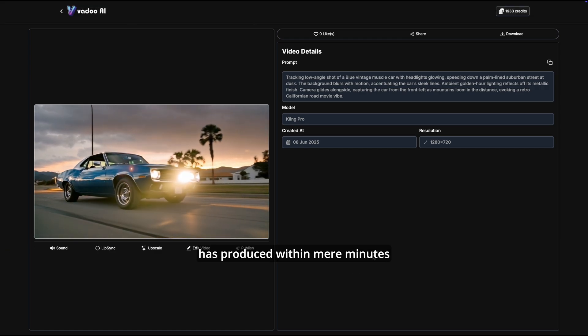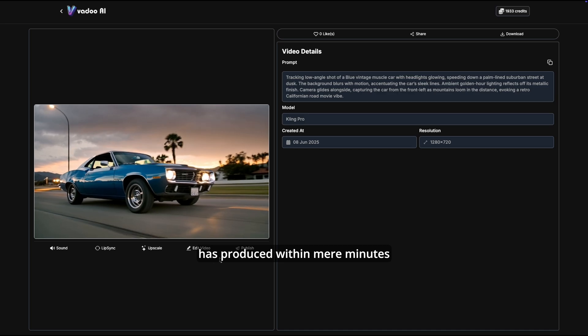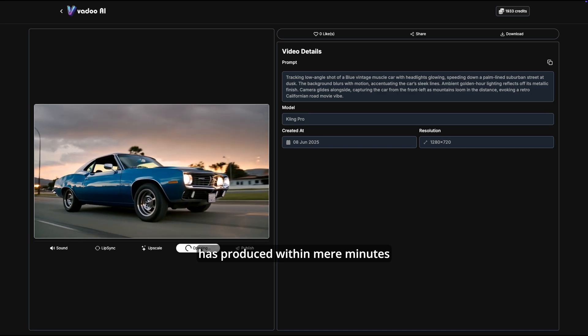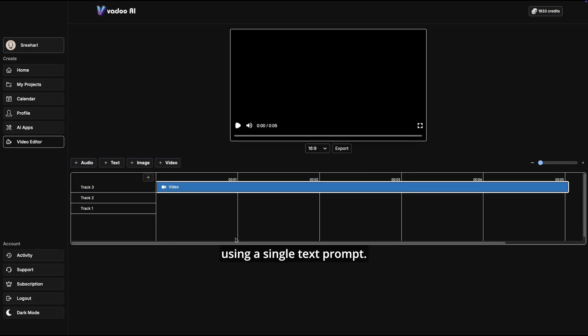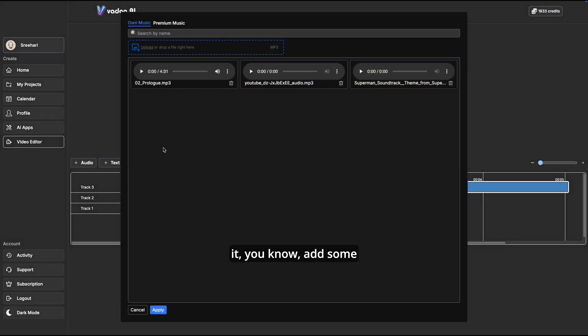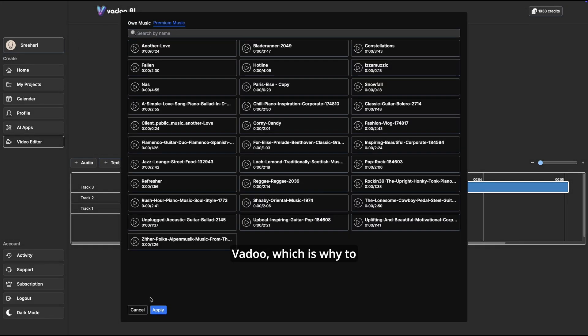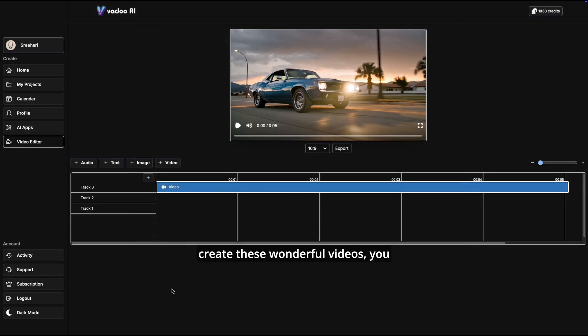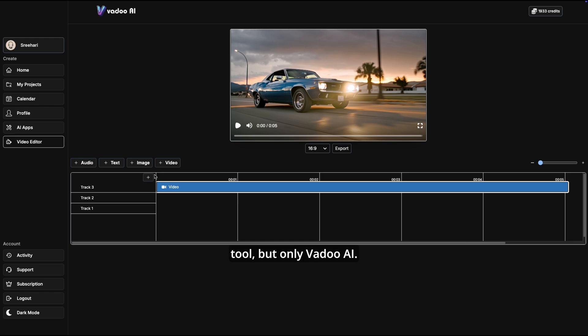Now if you want to go further and edit the video, add some music under it, add some text to it, then the video editor also exists within Vadu. Which is why to create these wonderful videos you do not need any other tool but only Vadu AI. Once you like the output you simply hit export and we are done.